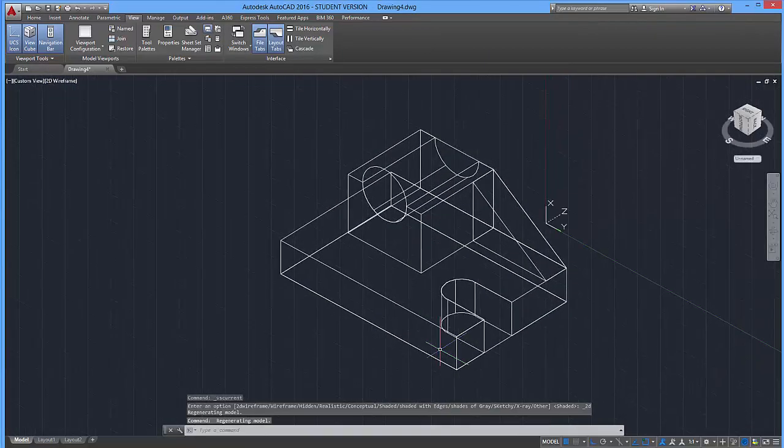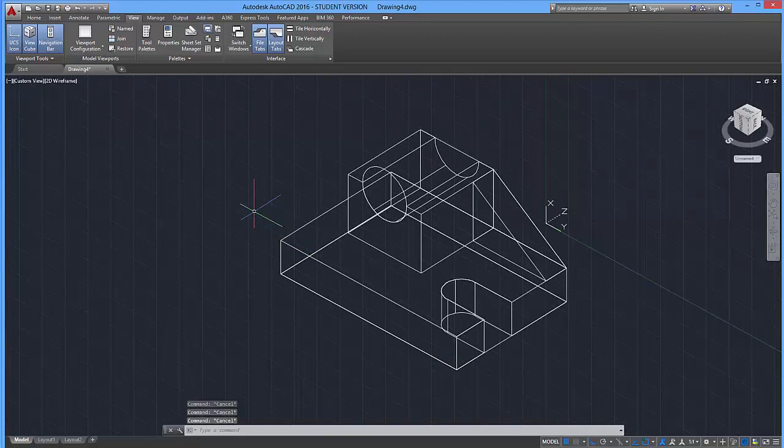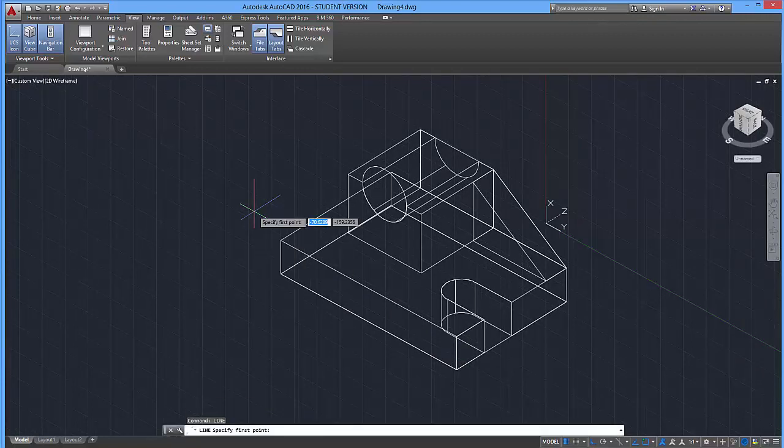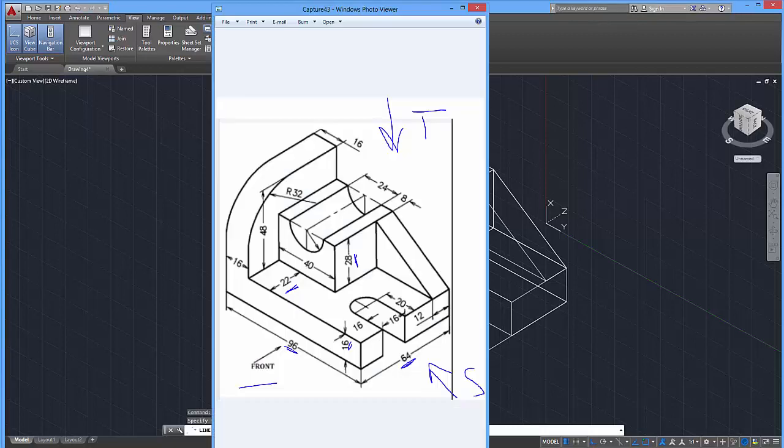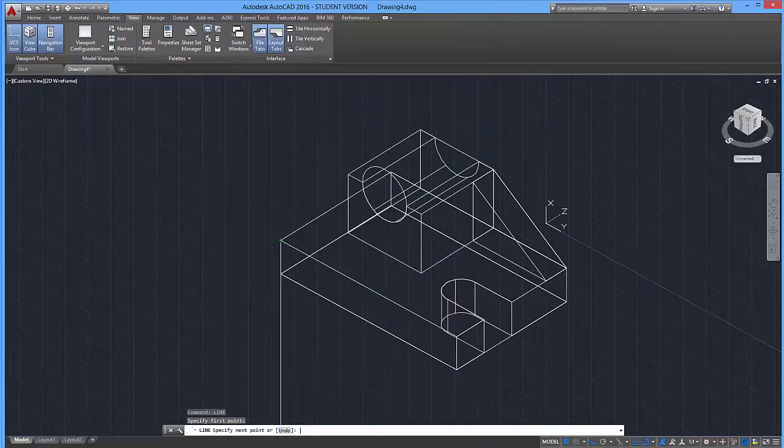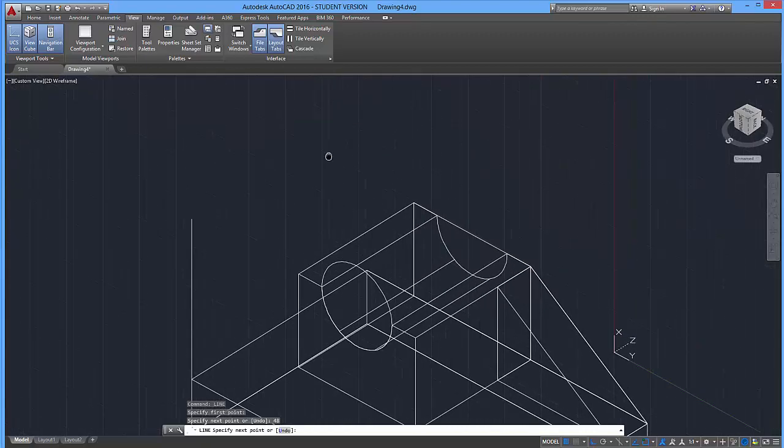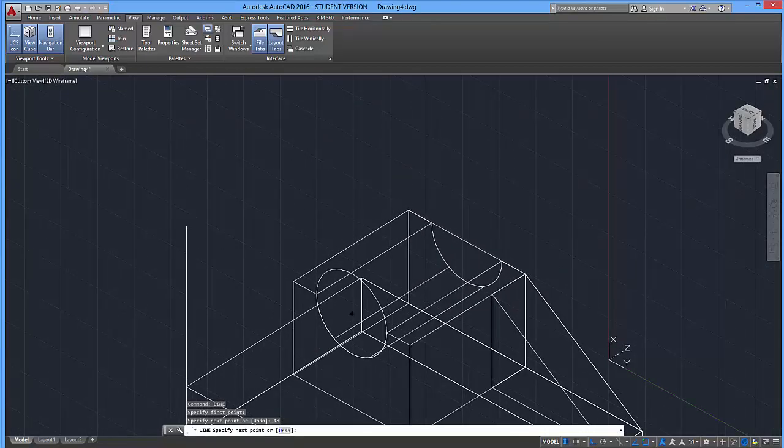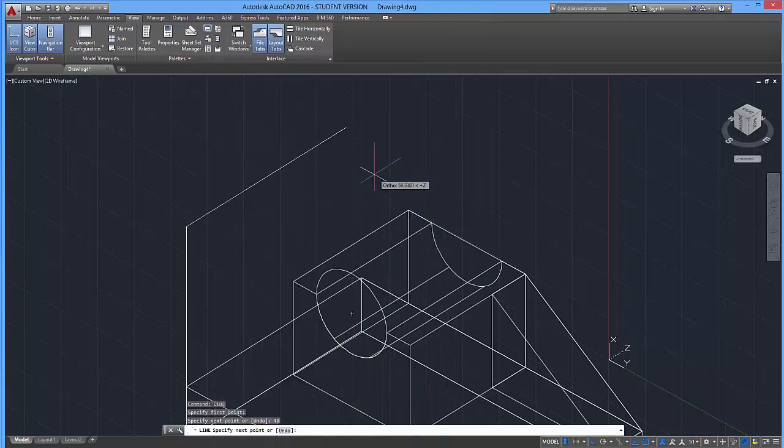I'm going to go back to 2D wireframe mode, and let's go ahead and draw in a box over there. So I'm going to activate my line tool, enter, and I'm going to click over here. And I'm going to drag this up roughly 48 units, and I'm going to go across 64 units, enter.